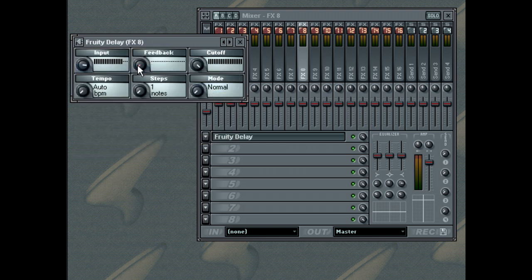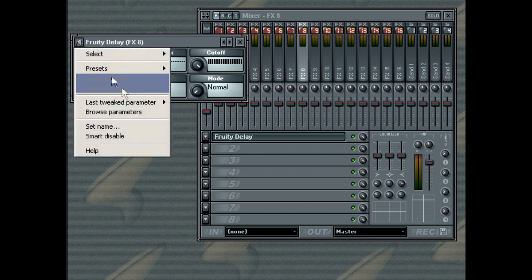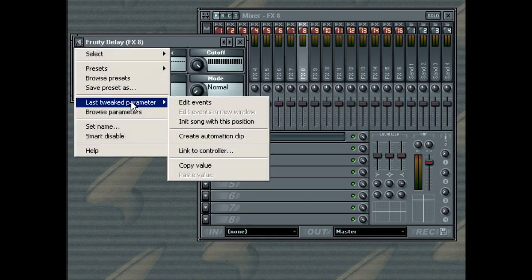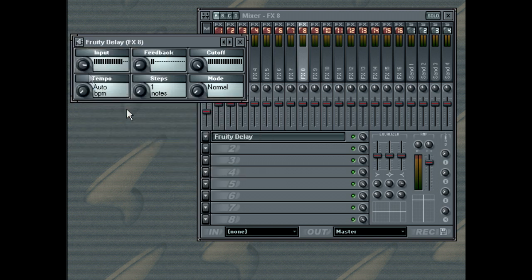You can also see, while we're here, the last tweak parameter, and you can also browse the parameters for your effect.